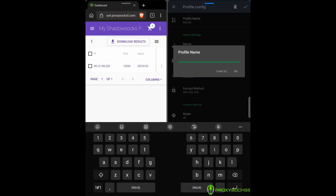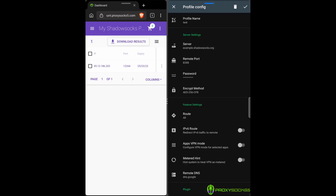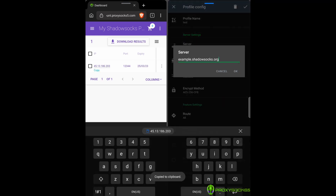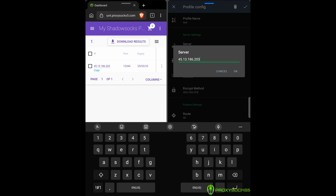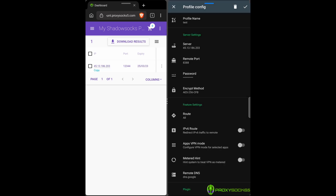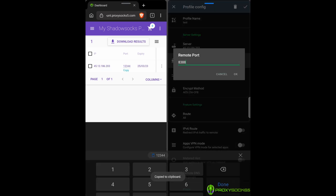Set a profile name — it can be anything you want in order to make it easier to identify it. Copy the IP and port and add them in the Shadow Socks app.